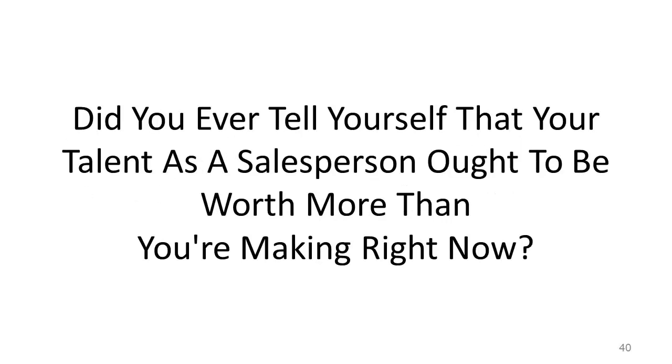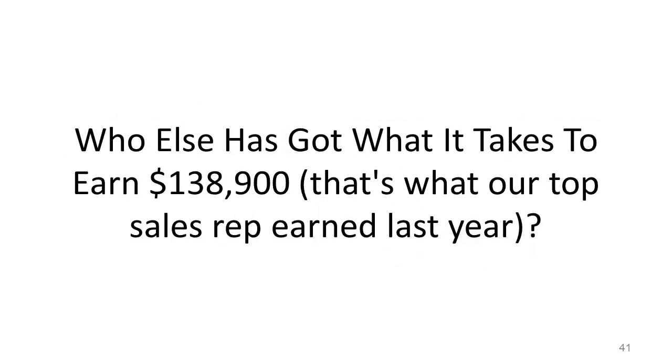Did you ever tell yourself that your talent as a salesperson ought to be worth more than you're making right now? Who else has got what it takes to earn $138,900? That's what our top sales rep earned last year.